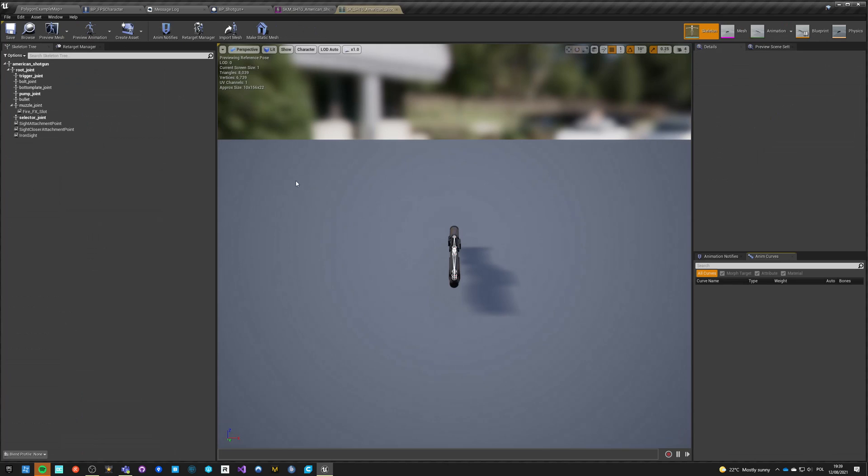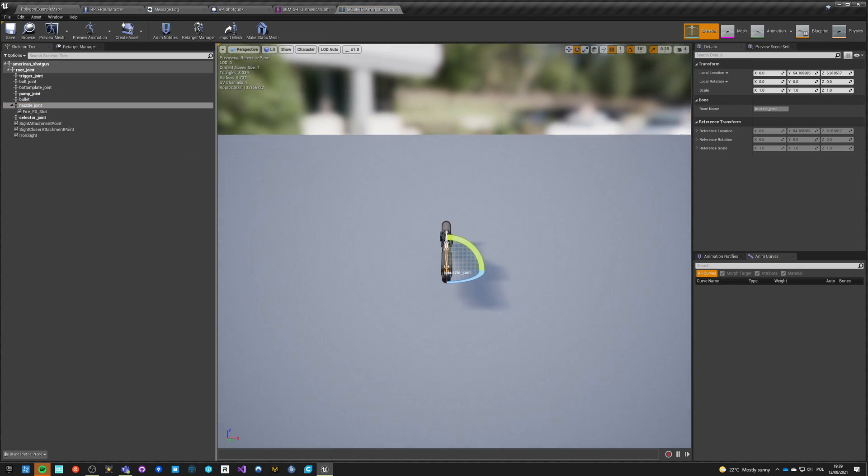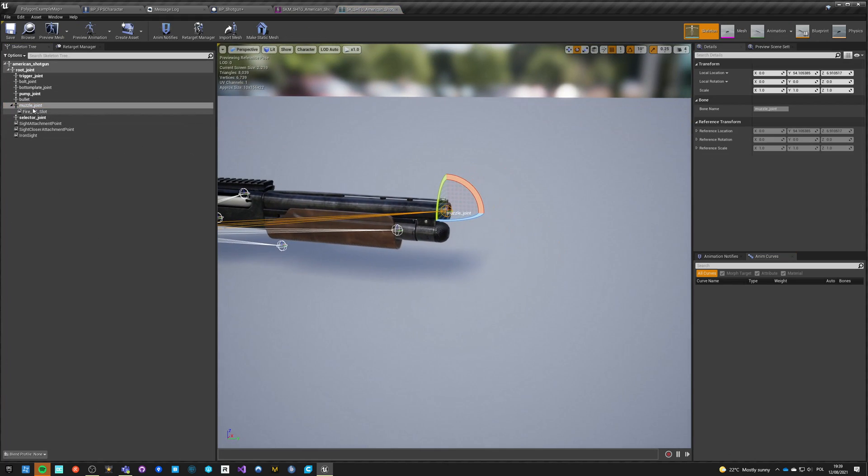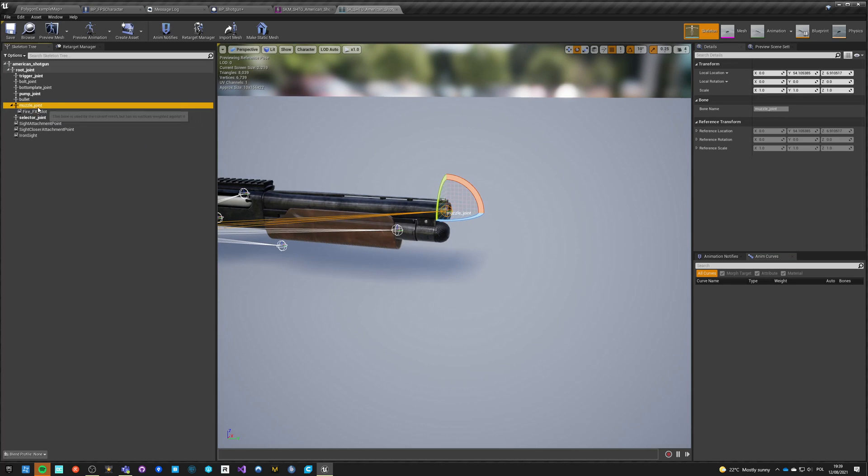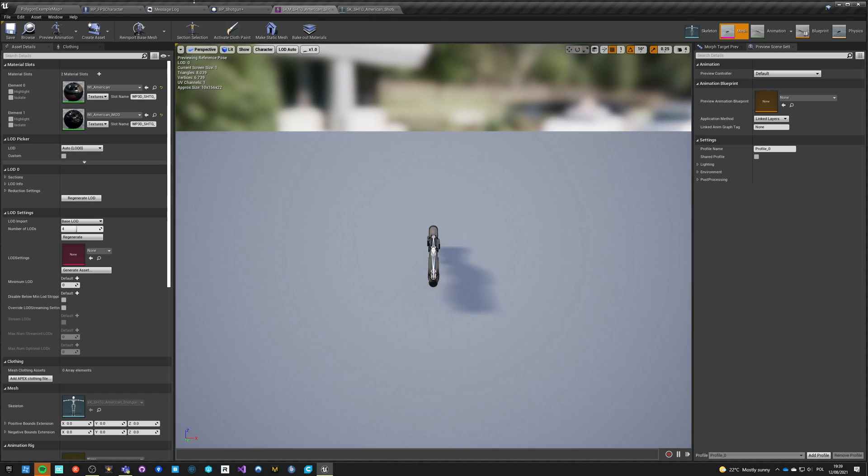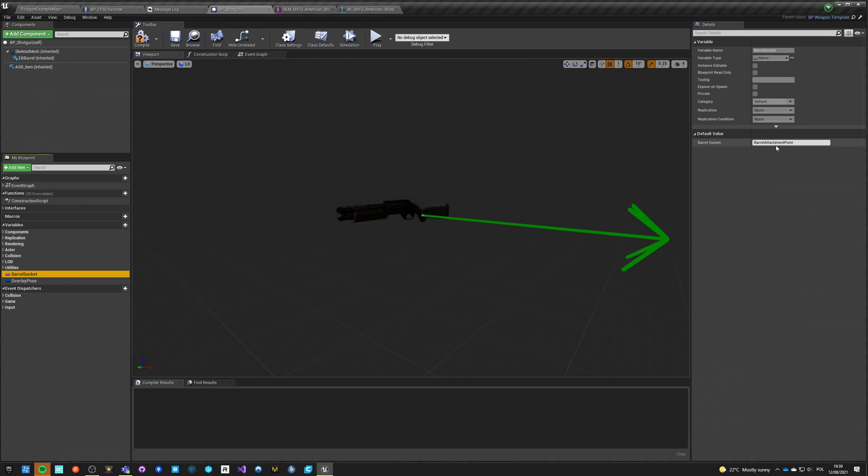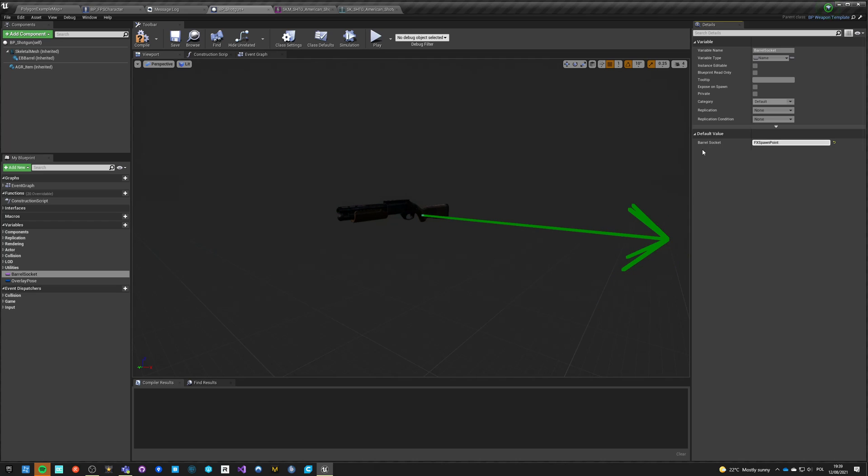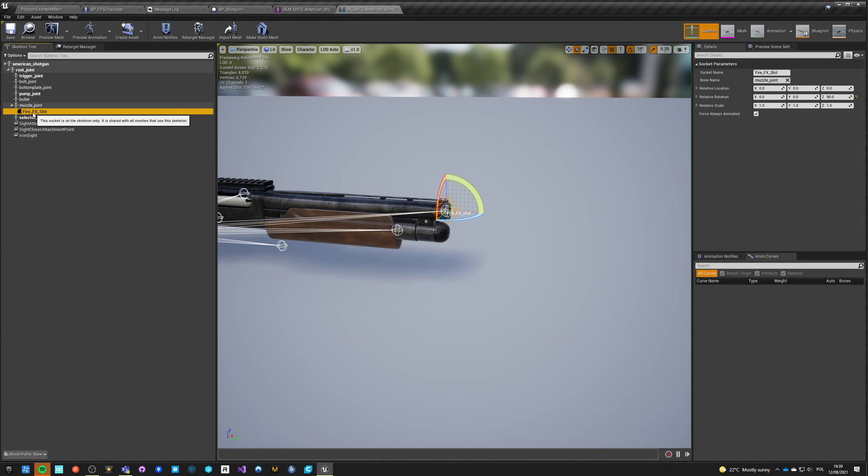What's your skeleton? So muzzle joint, it's probably this one or FireFX slot or muzzle joint - muzzle_joint. Okay, so we go here. Muzzle_joint, okay. Maybe FX spawn point. Okay I think I've mistyped it, yeah, okay.